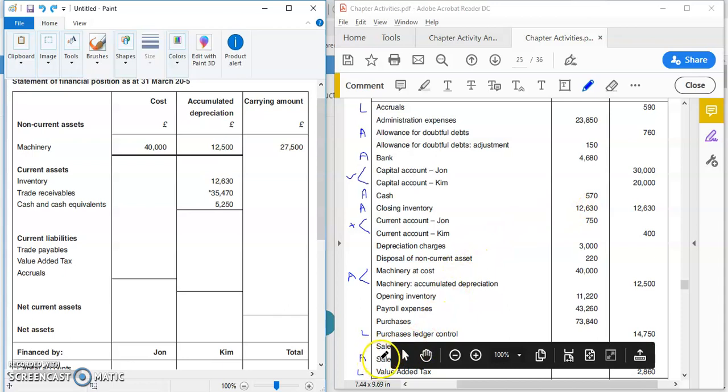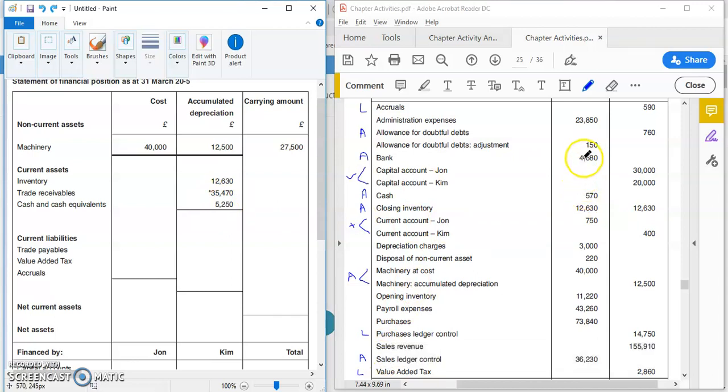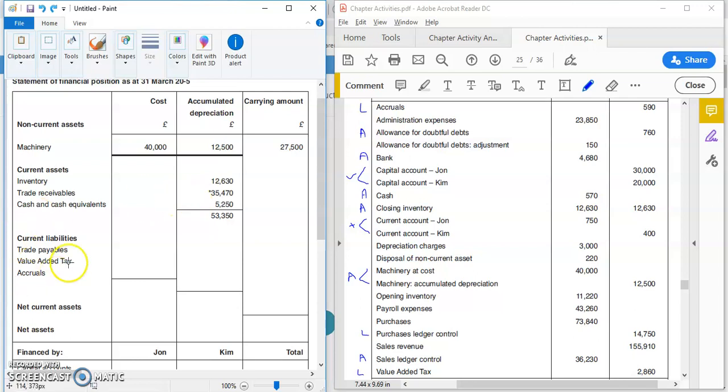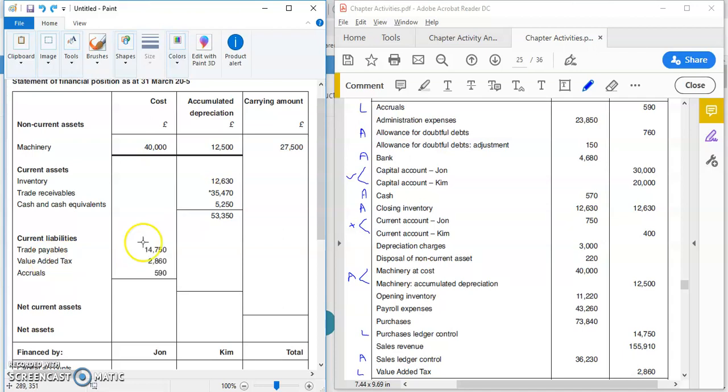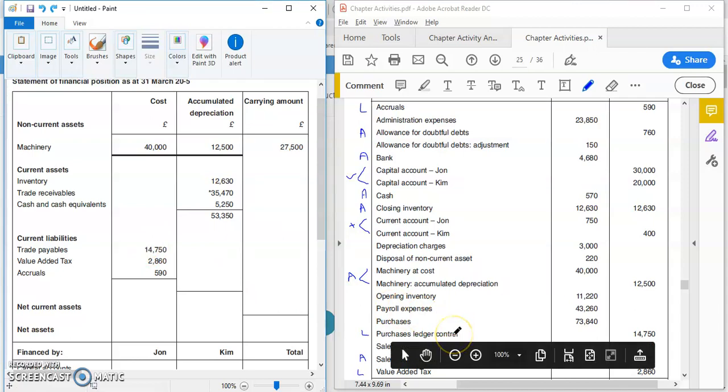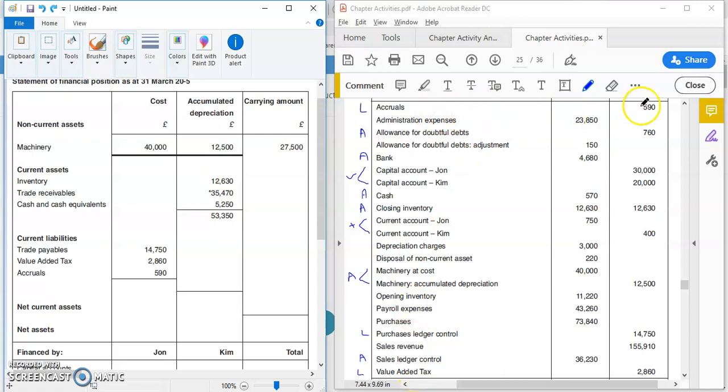And the 5,250 here is the bank and cash added together. Add those two together and you have the cash and cash equivalents. Total those up and then we move on to current liabilities. So we have trade payables, VAT, and accruals—this section over here. All we're doing is taking figures from here and putting it in. This should be very straightforward for you because you should have covered sole trader statements before partnership statements. So let's put those three figures in there. We have PLC, VAT at the bottom, and accruals is right at the top over there.